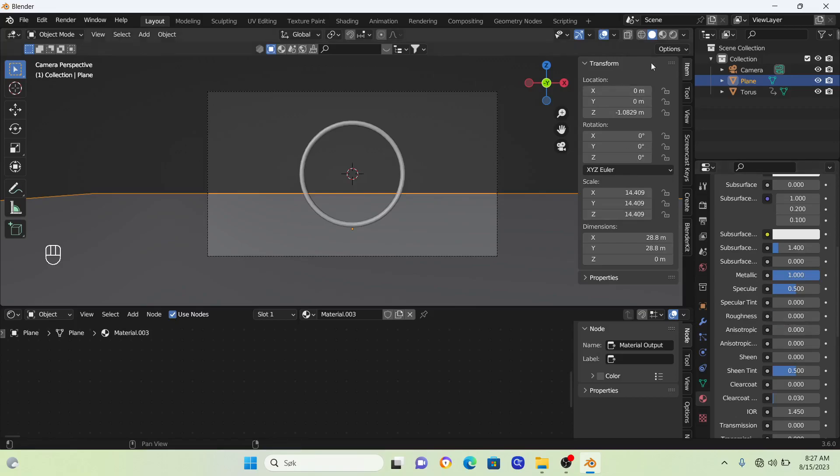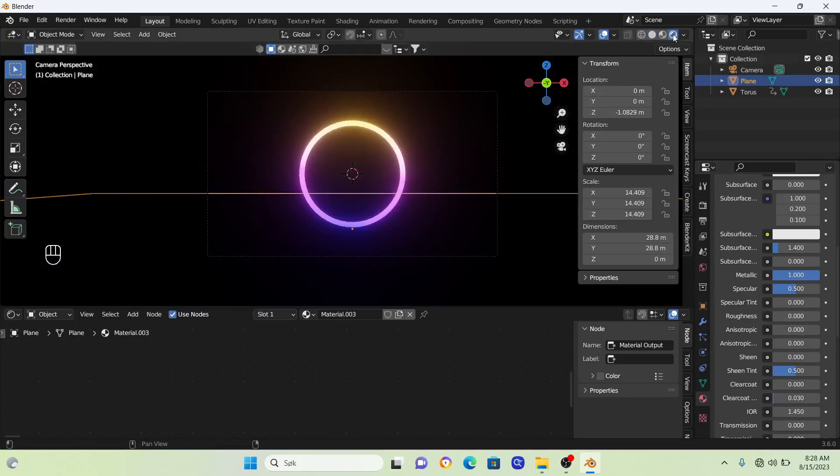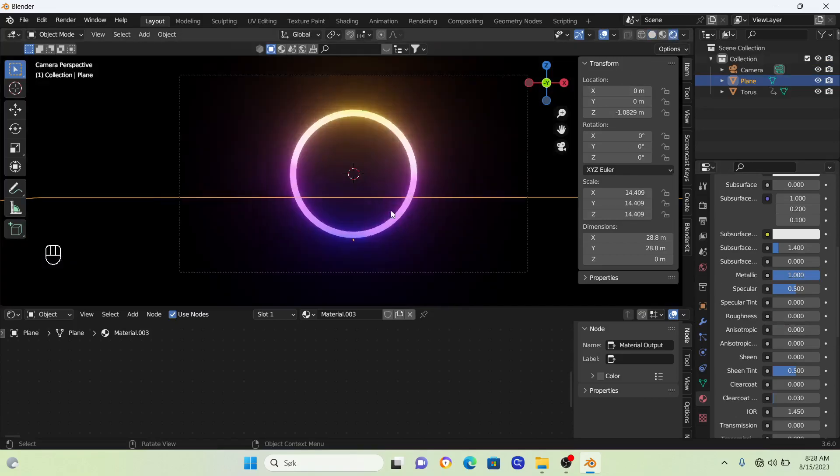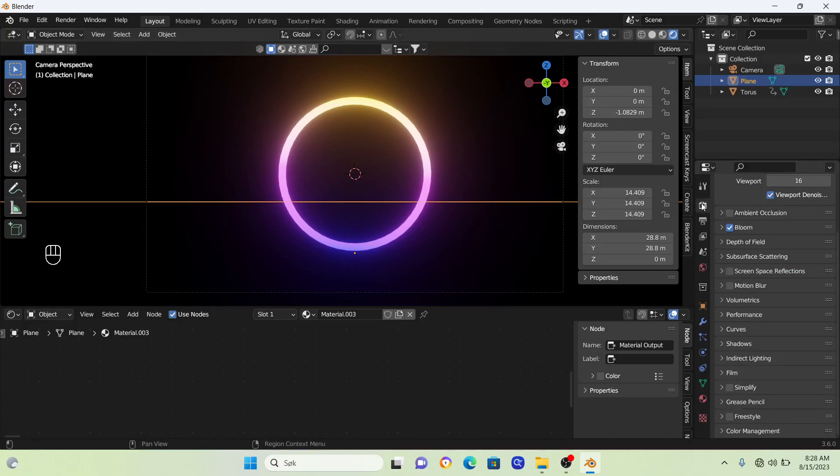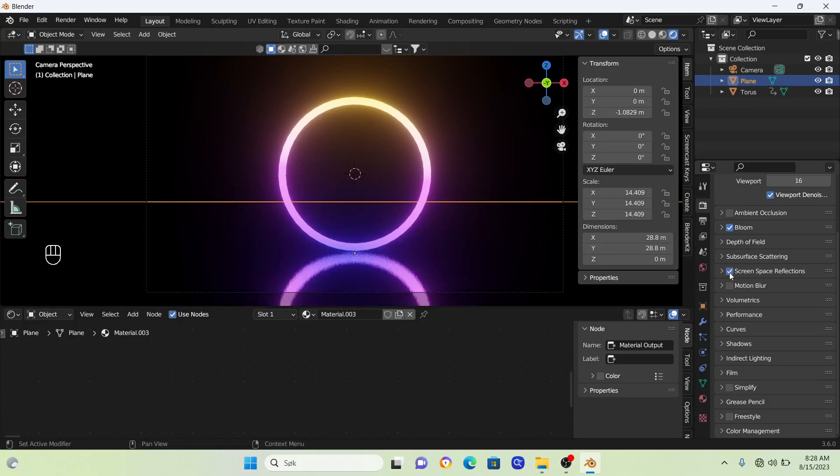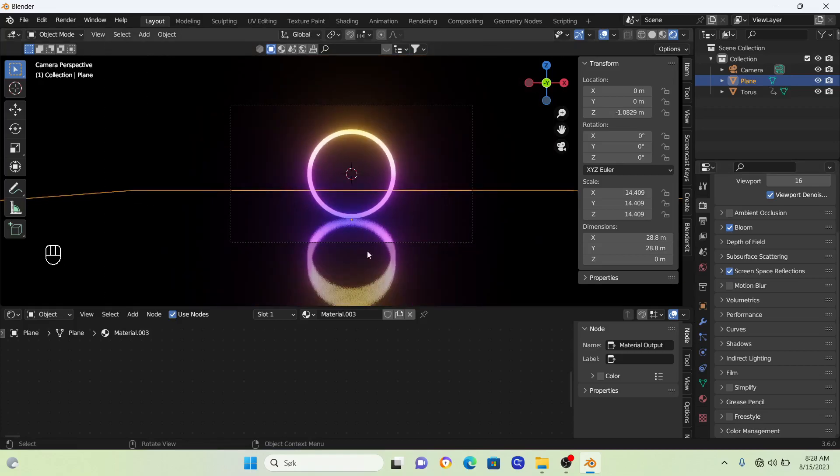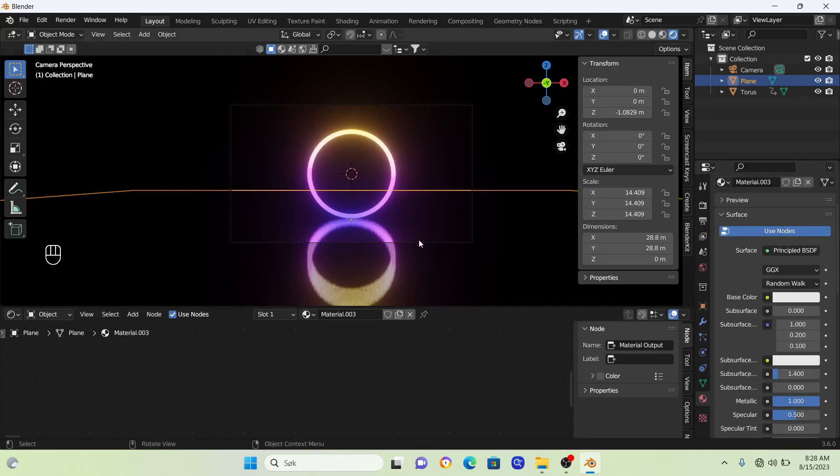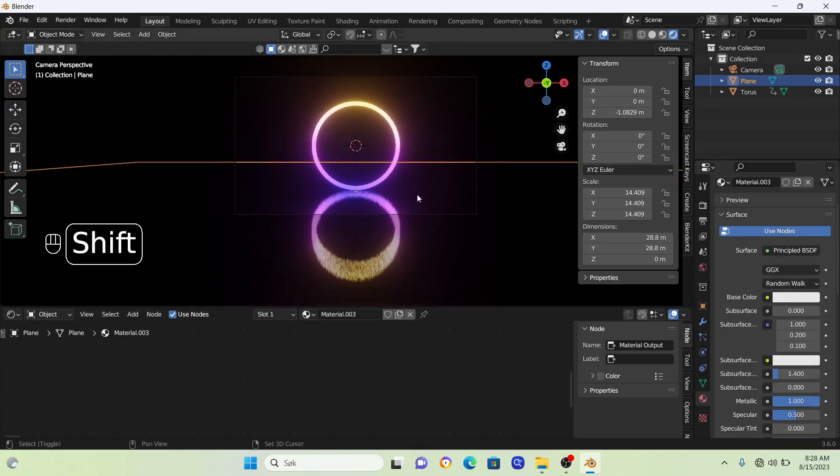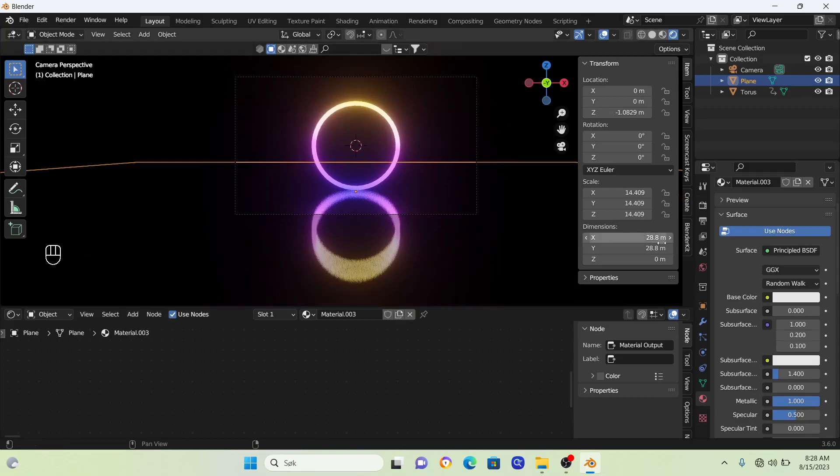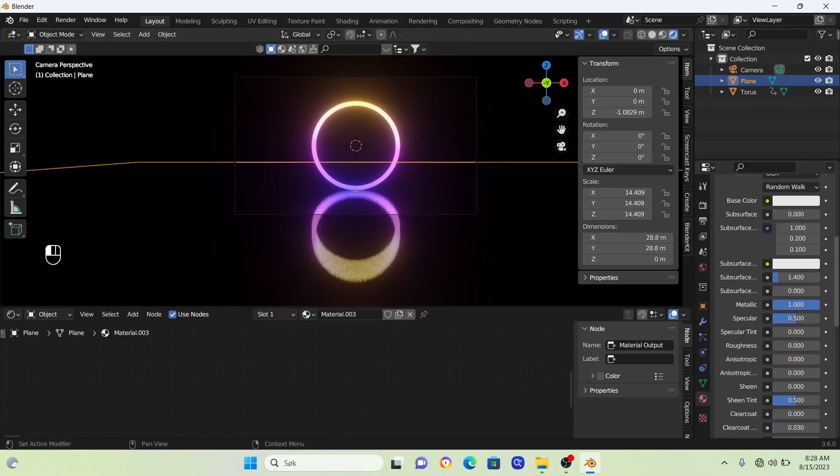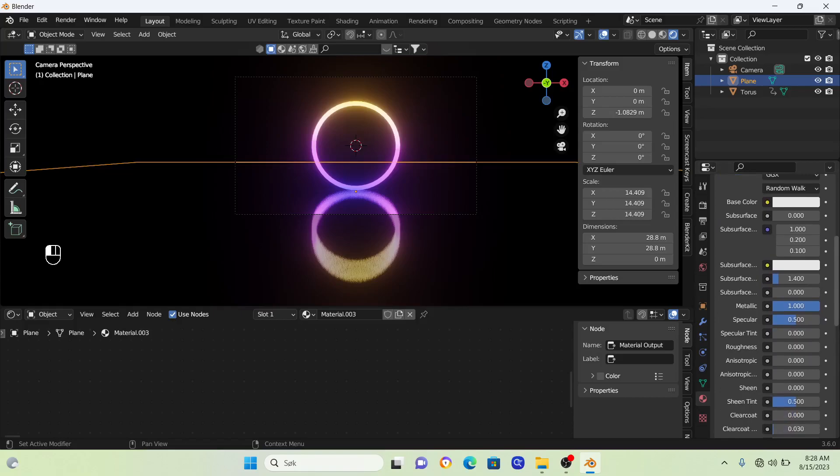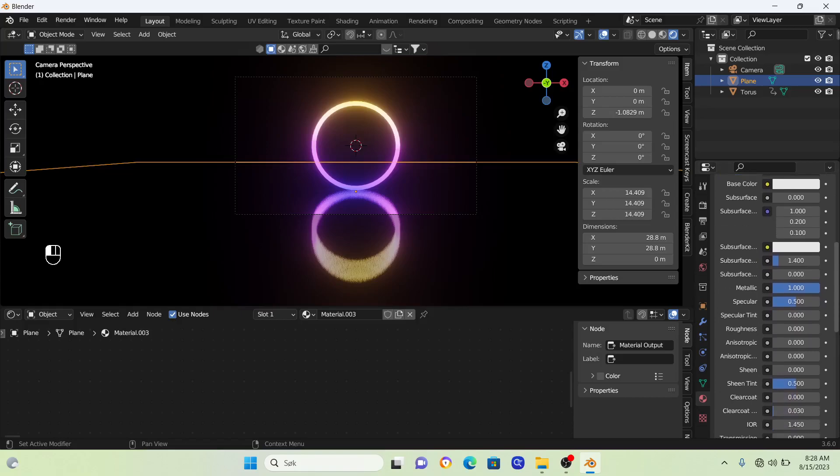If we go back into render mode, we don't see anything. That's because we need to change our render properties again. Turn on screen space reflections. Now we have this nice reflection. If you want to make the reflection different, you can just change the roughness.